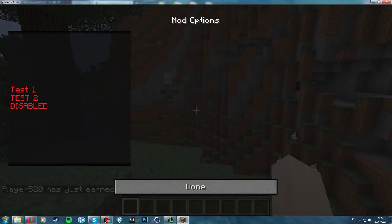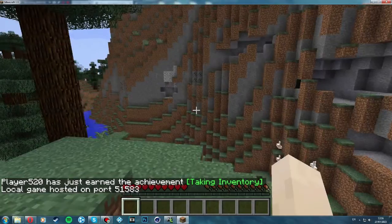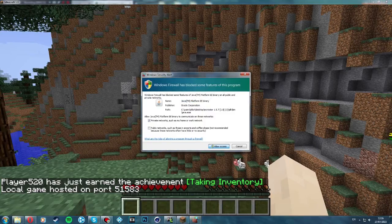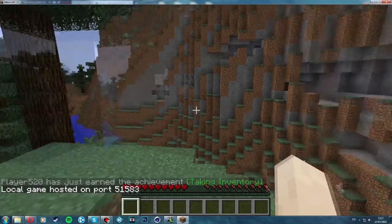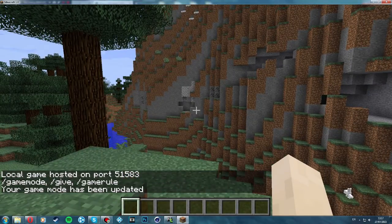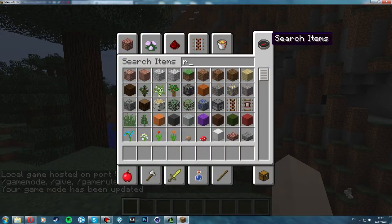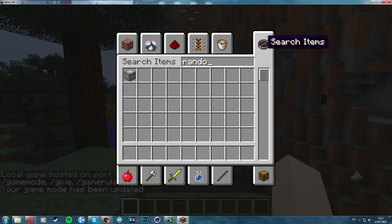What we want to do is open to LAN so I can go into creative game mode. Allow access — okay, there we go. Go into creative game mode. There we go, and then we'll search random.